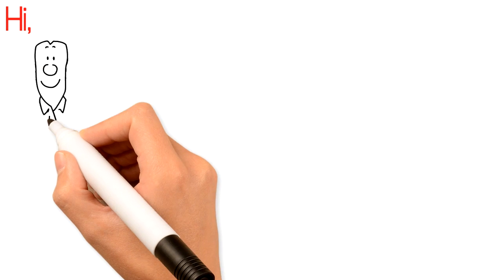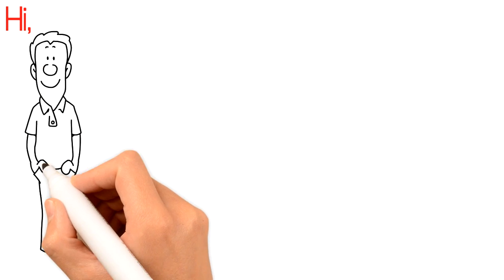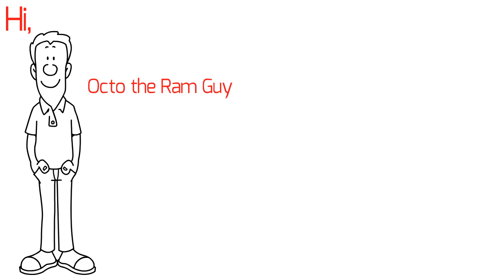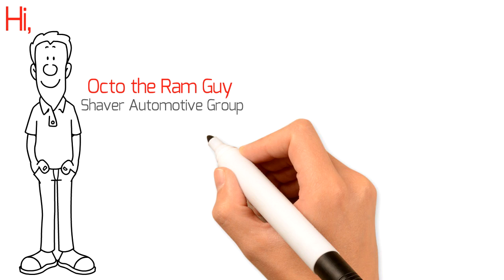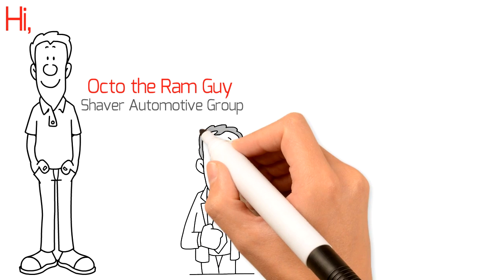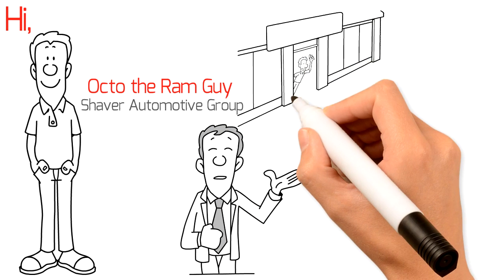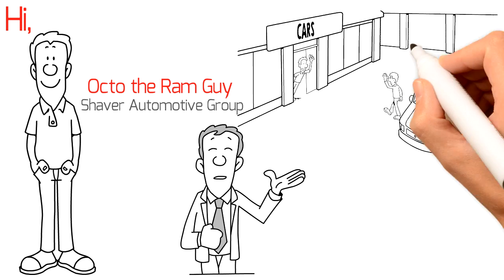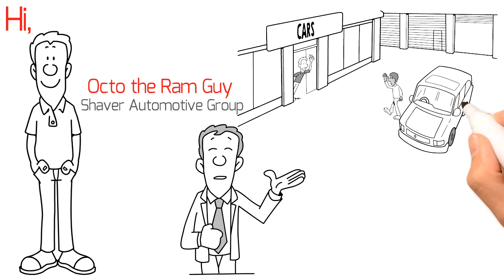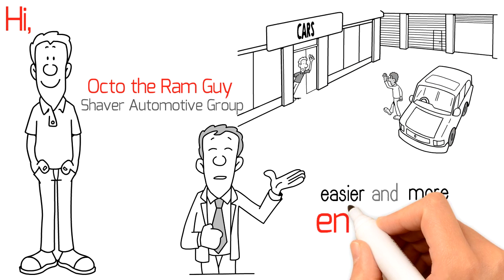Hi, my name is Octavio, aka Octo the Ram Guy, at Shaver Automotive Group. As your Ram advocate, I can offer you four benefits to make your car buying process easier and more enjoyable.